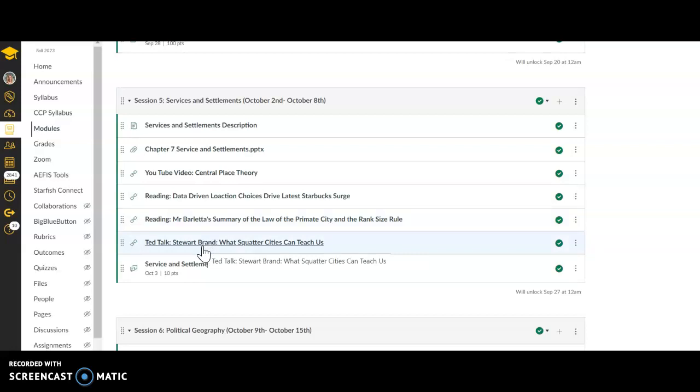This is going to talk about squatter cities. Really important because squatter cities are the wave of the future. Unfortunately, cities aren't going to be able to provide services for the amount of population there is worldwide. Especially with climate change and people having to be pushed into specific areas, this may cause the rise of certain cities and they may not be able to accommodate everybody.